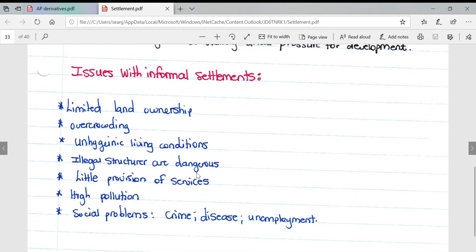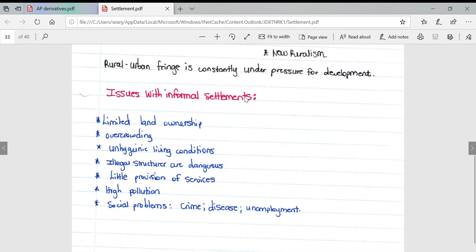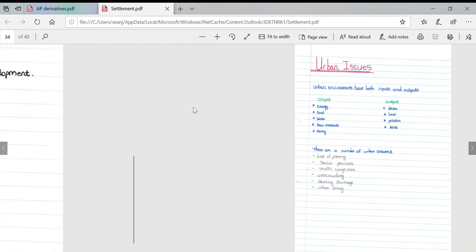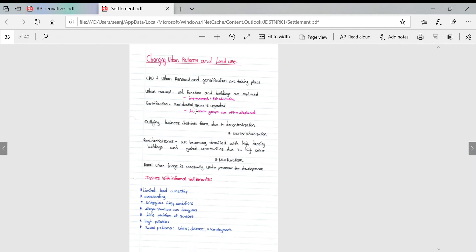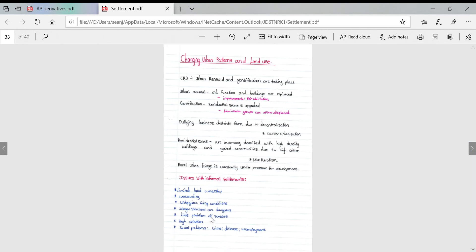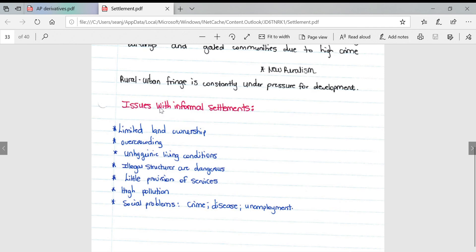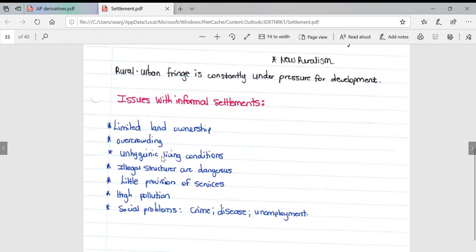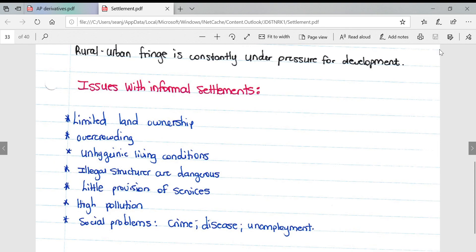Issues with informal settlements: limited land ownership, overcrowding, unhygienic living conditions, illegal structures are dangerous, little provision of services, high pollution, and social problems such as crime, disease, and high unemployment levels. This concludes the video for urban settlements. My next video will cover issues associated with urban settlements. Thank you.